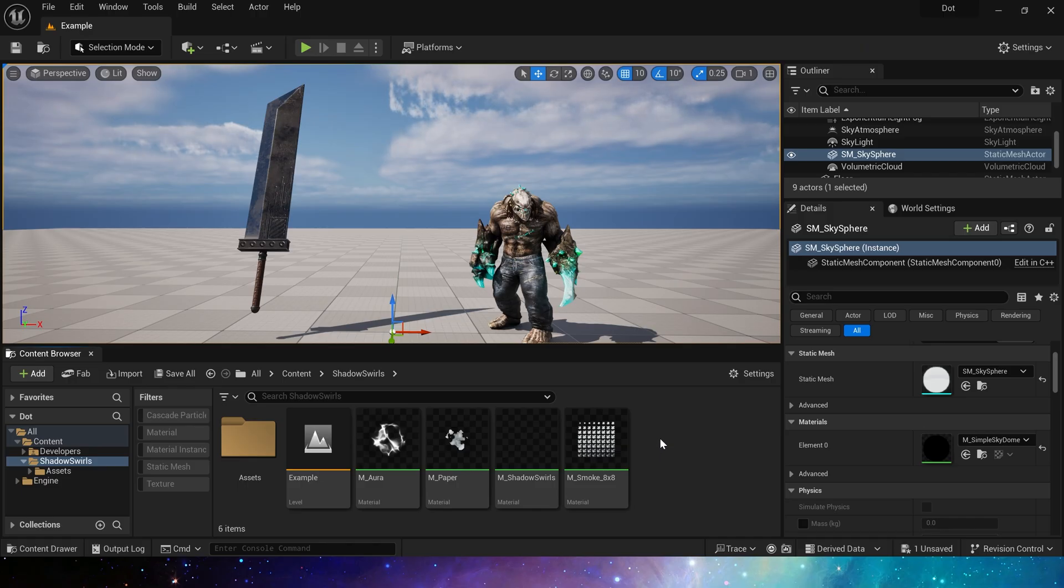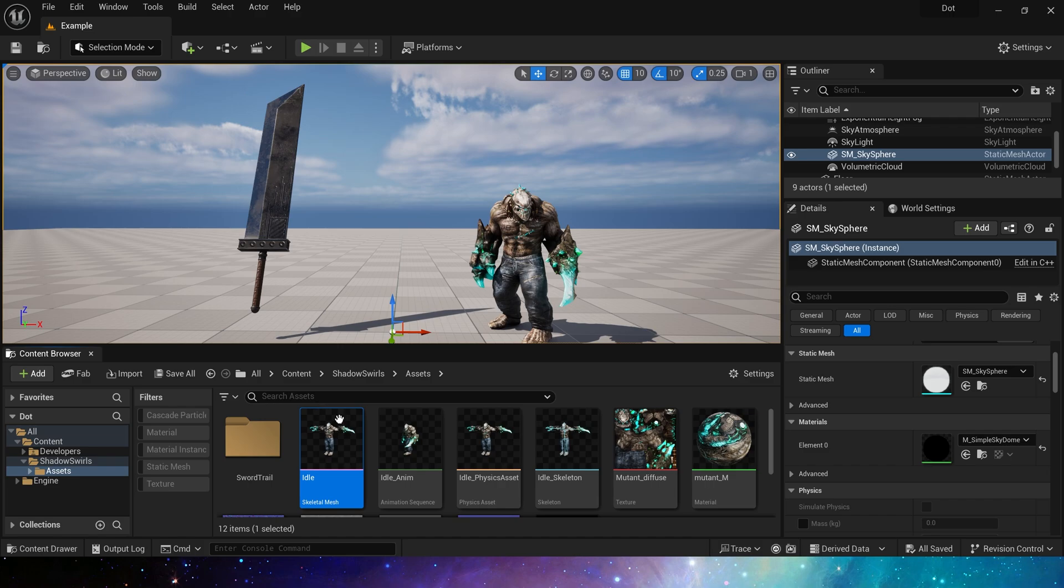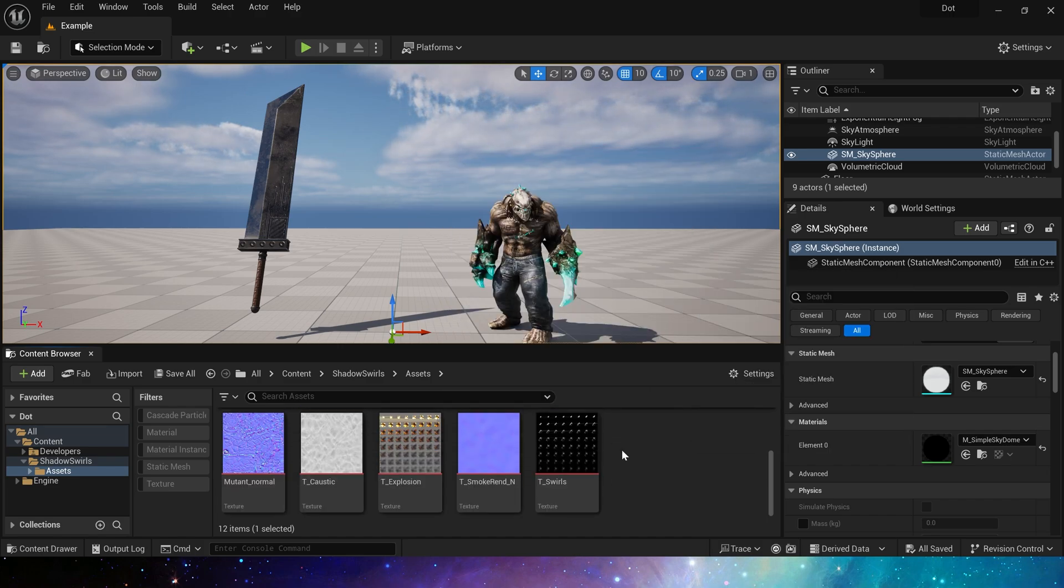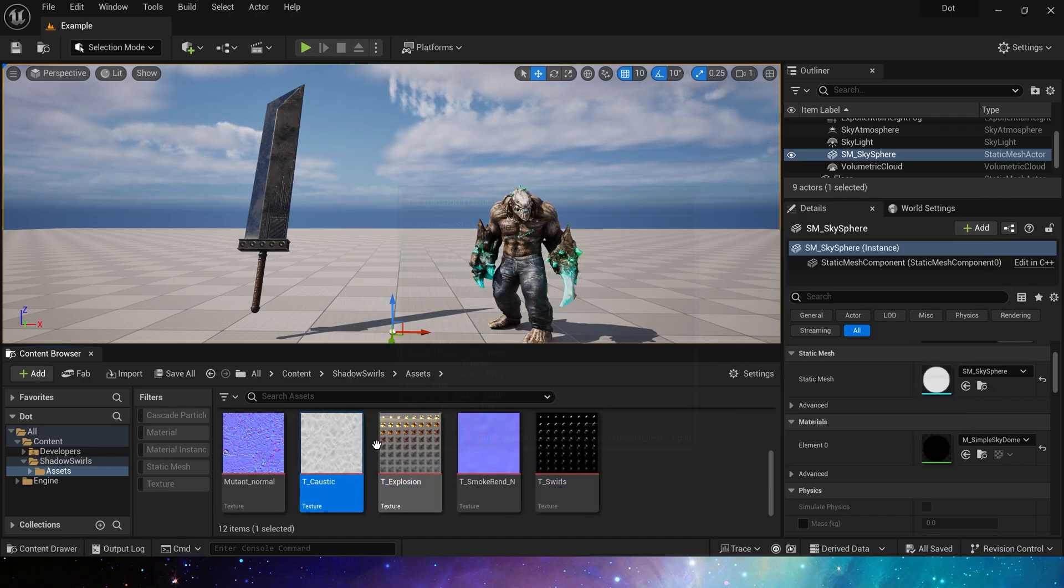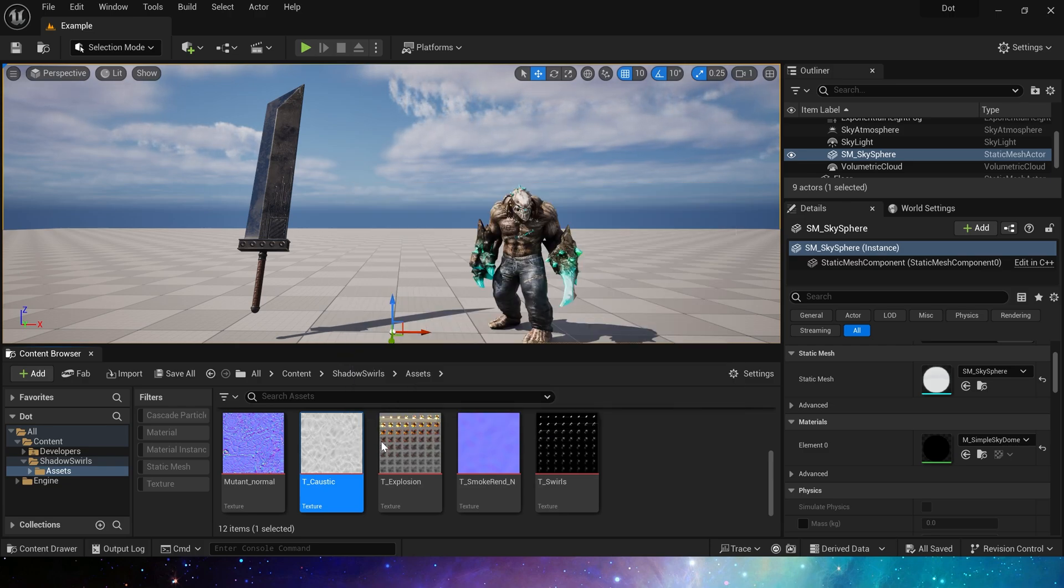First, we will use some assets. These are the free character from Maximo and the textures provided by Epic. They are all used in previous videos. We can download them for free on my Patreon.